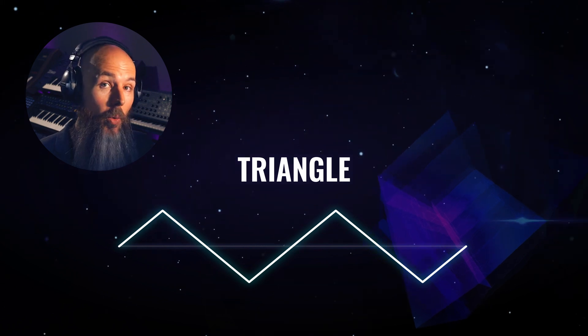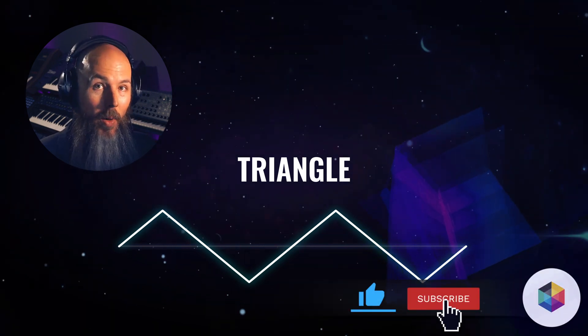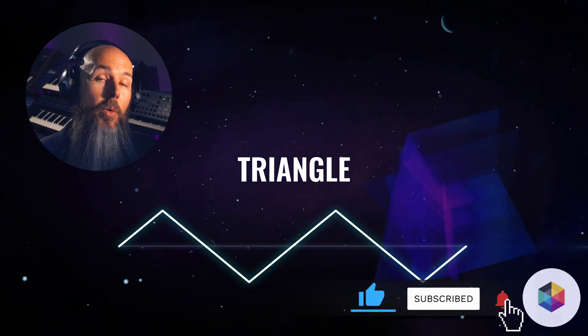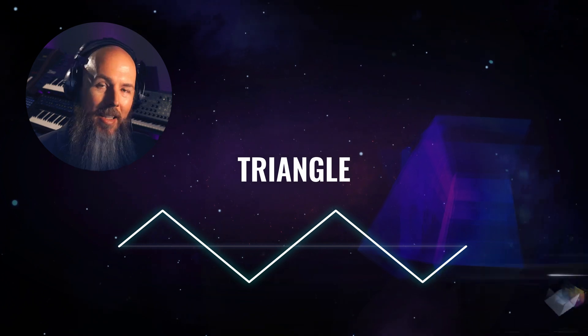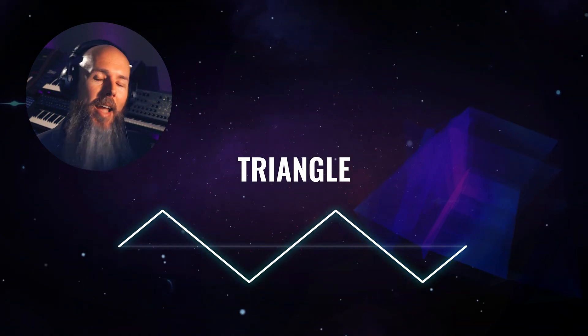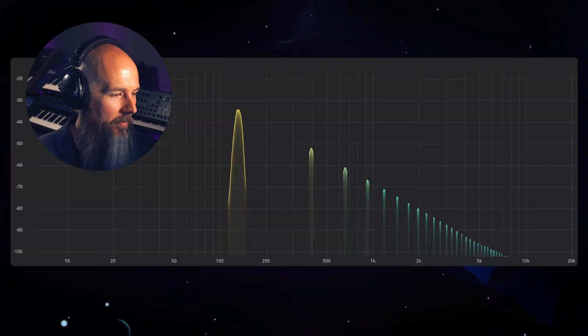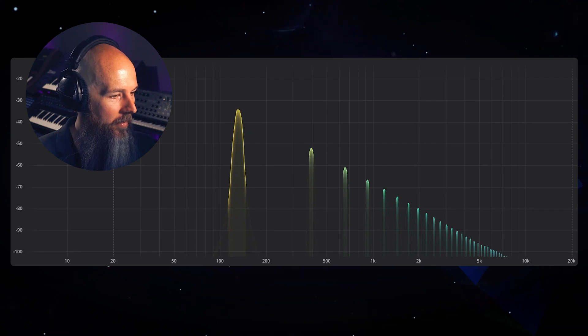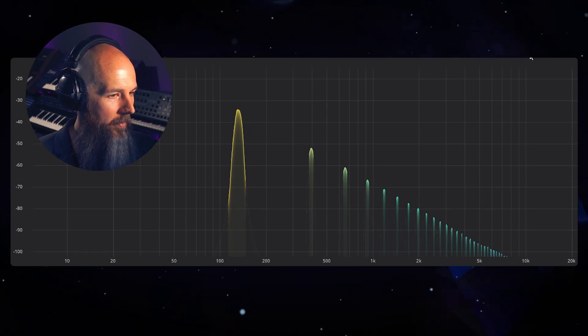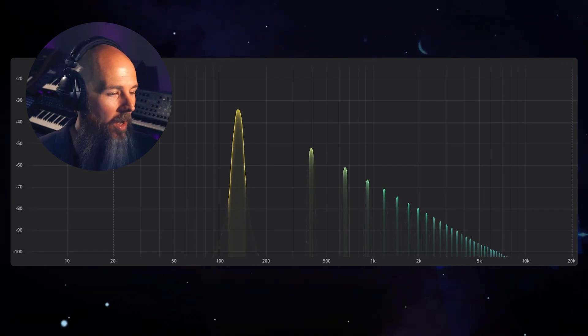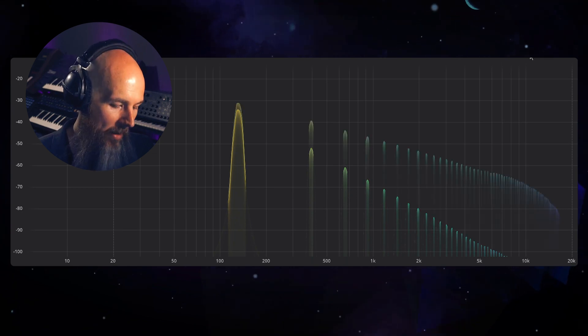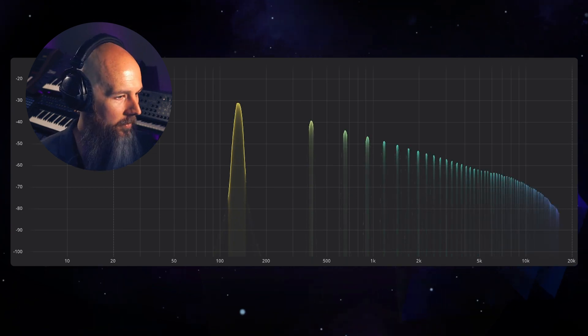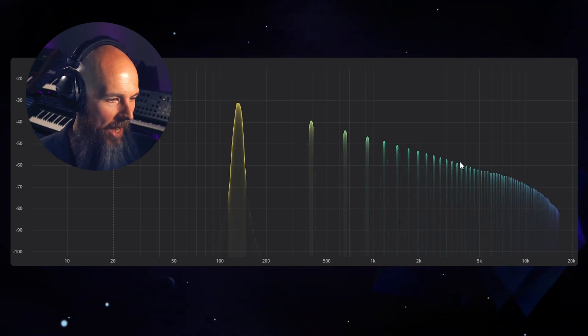And a triangle wave is like a square wave in that it only has odd harmonics, it just has less of them, or rather the amplitude falls off a lot faster. But you can see that it's the same harmonics as a square wave, just at a higher amplitude.